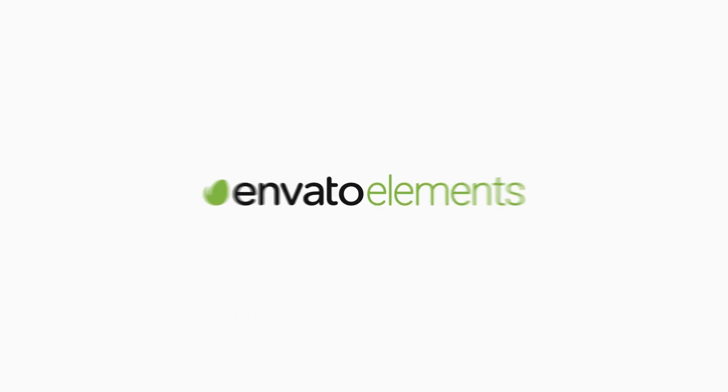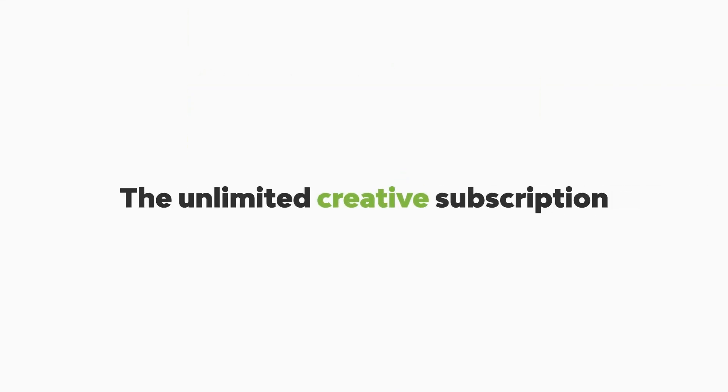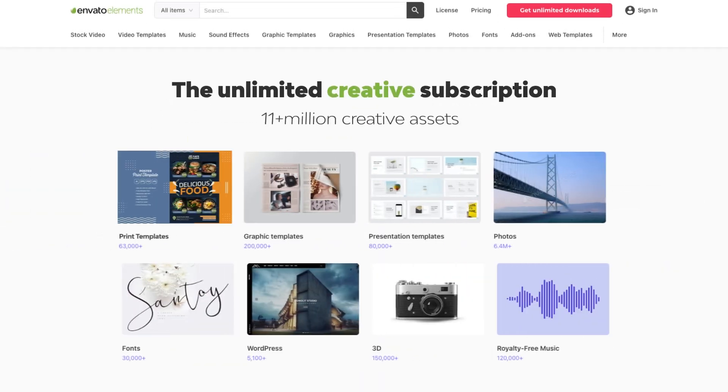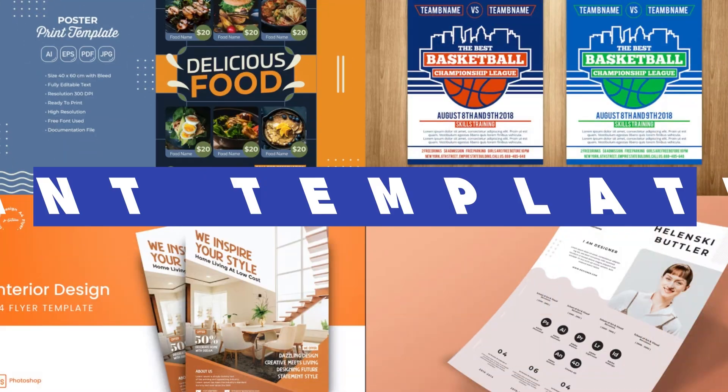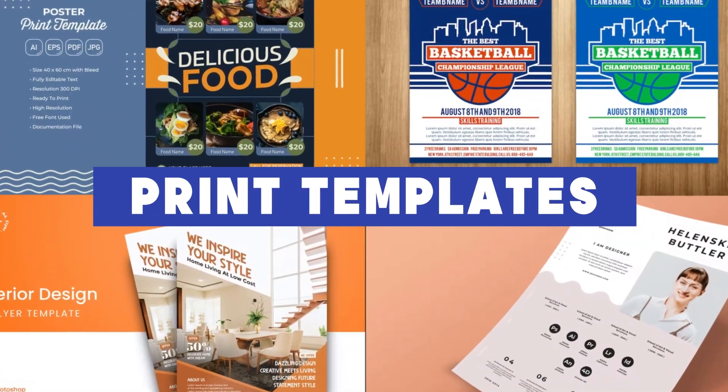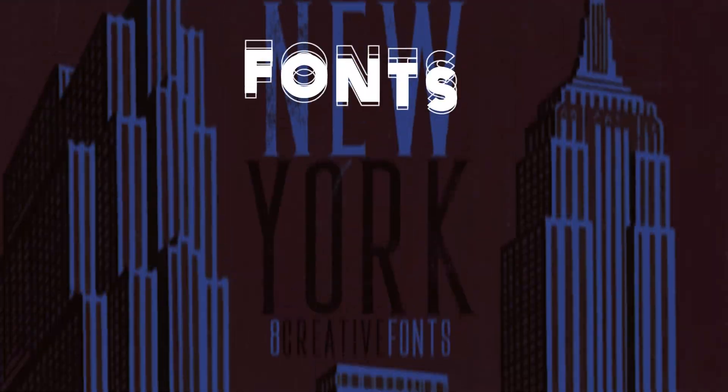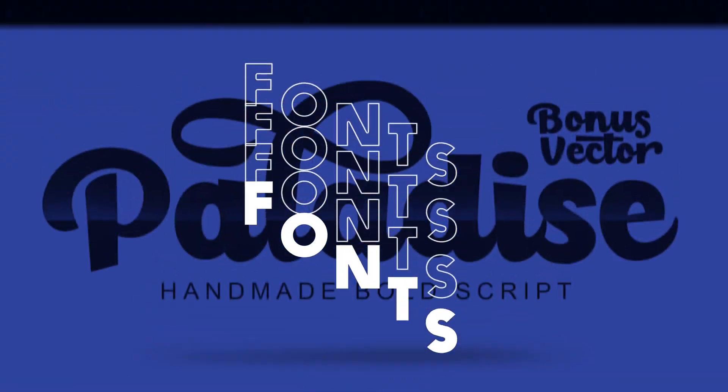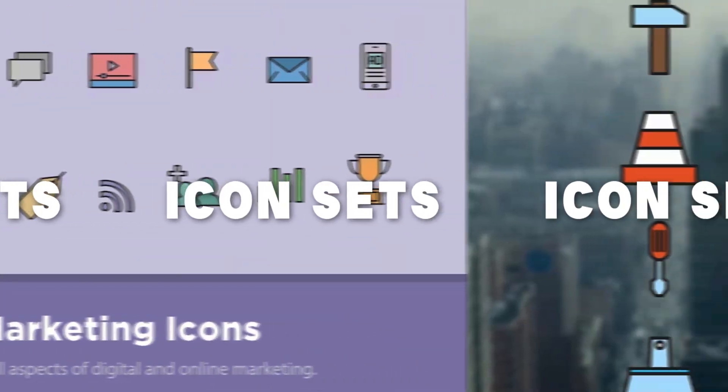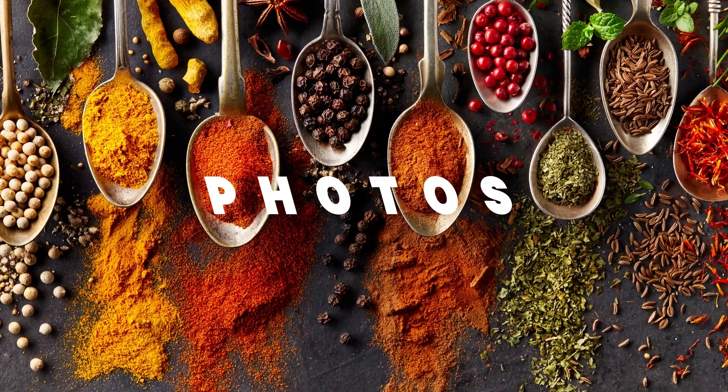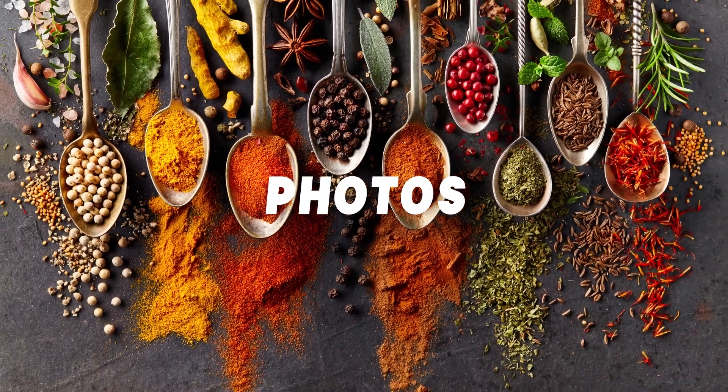make sure you check out Envato Elements. Get unlimited downloads of design assets, templates, and images like the one used in this tutorial. Don't forget to subscribe to Envato Tuts Plus for more free courses and tutorials.